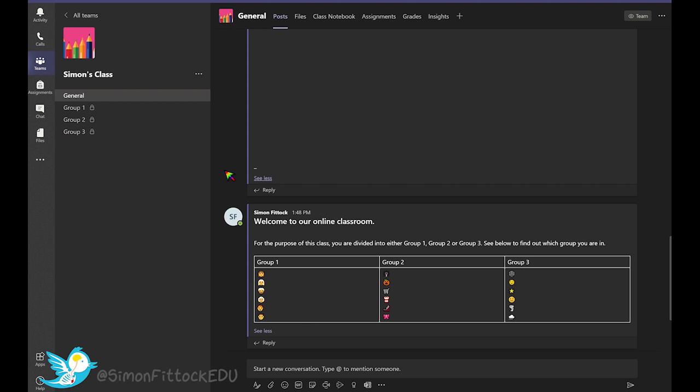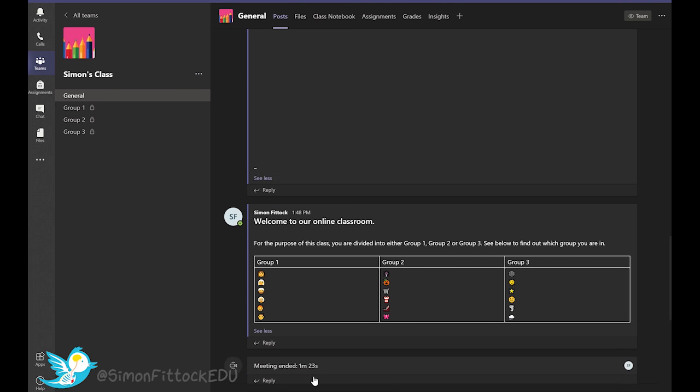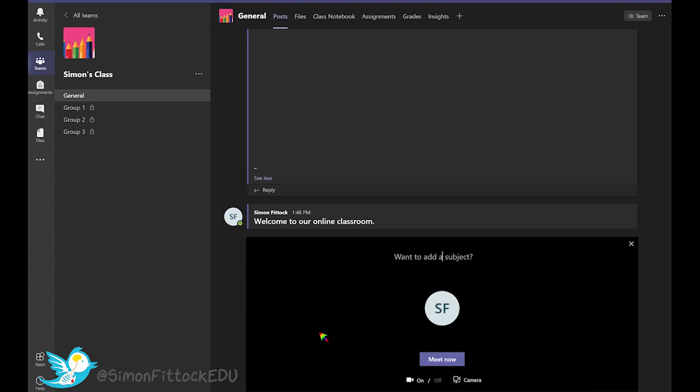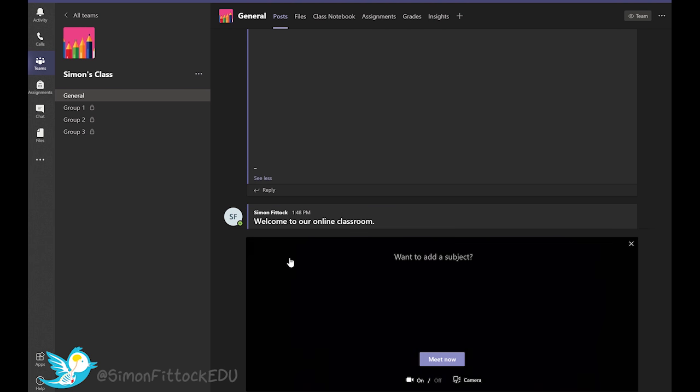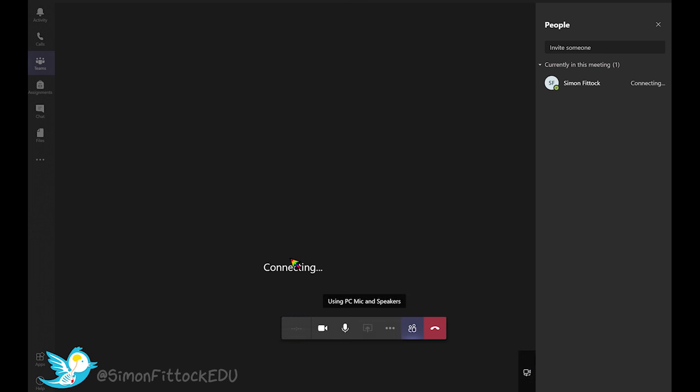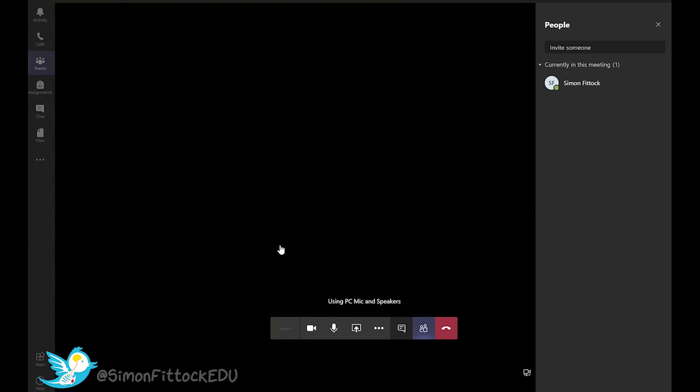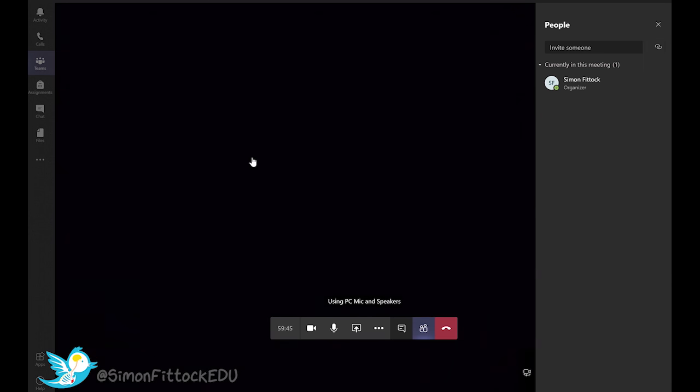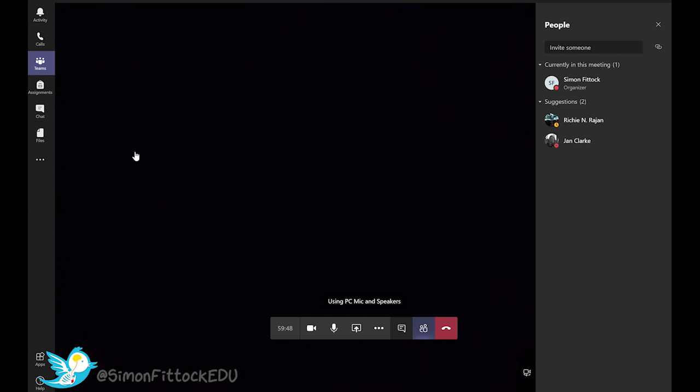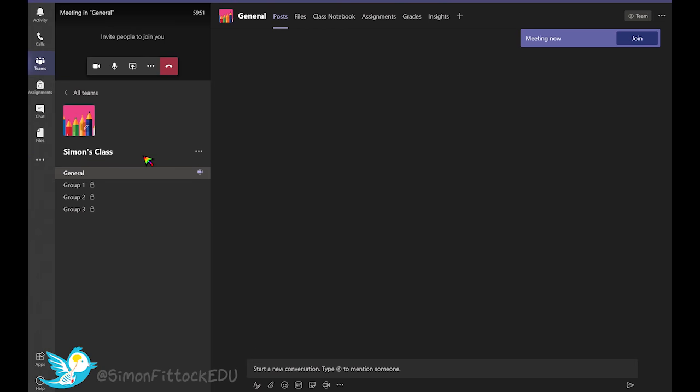Now before I would start my actual lesson, I would start the breakouts for each video conference. So to do that, I'll click down here on the Meet Now and click Meet Now again to open up that video chat. So we've got the video conference here for the general groups where everyone will be able to be part of.